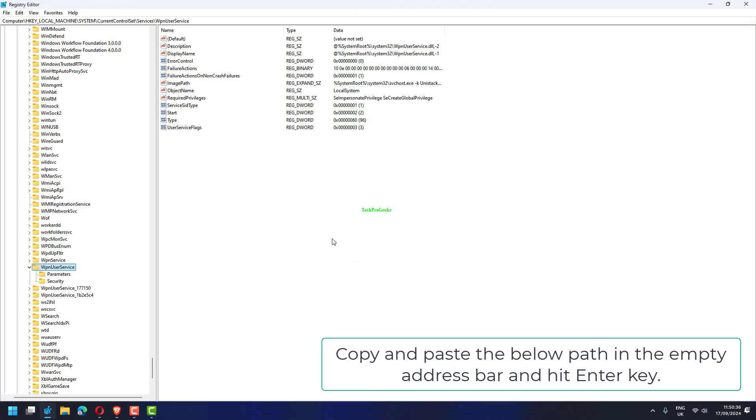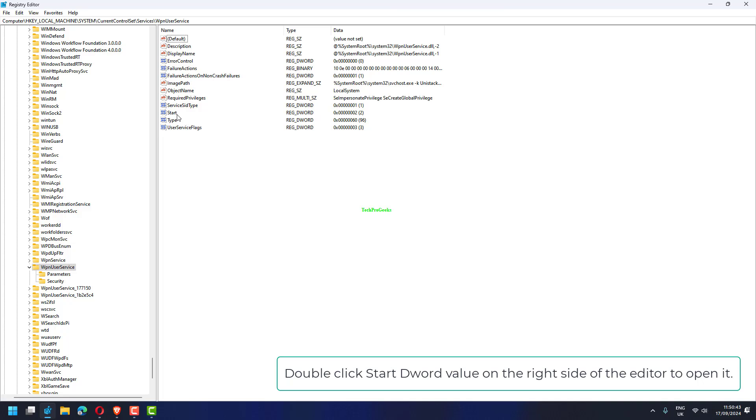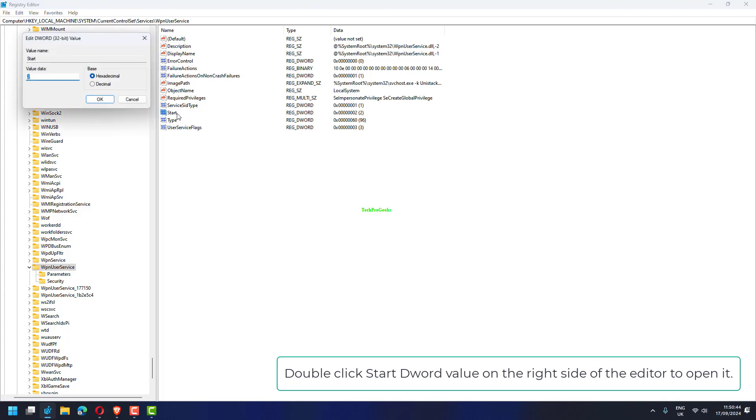Copy and paste the below path in the empty Address bar and hit Enter key: HKEY_LOCAL_MACHINE\SYSTEM\CurrentControlSet\Services\WpnUserService. Double-click Start DWORD value on the right side of the editor to open it.